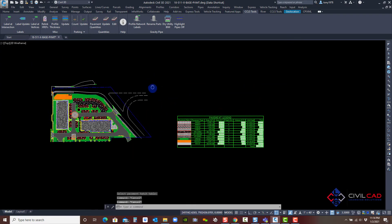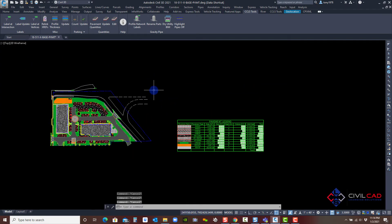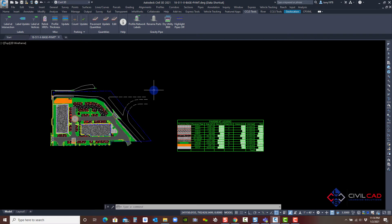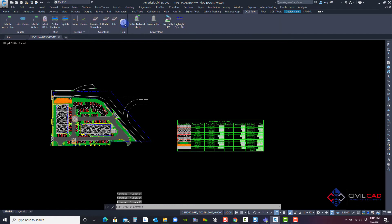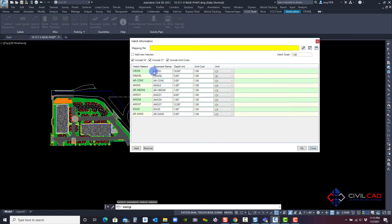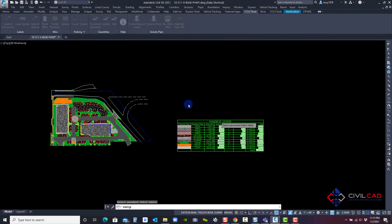Now, what if I wanted to automatically always update the table based on deleting a hatch or updating a hatch? I'm going to come back into the edit tool and there's actually a setting in here. It says add new hatches. I'm going to click OK now. Nothing's going to happen.